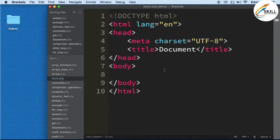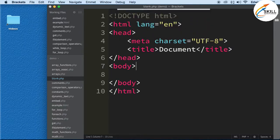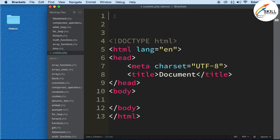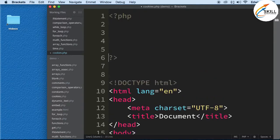We're saving this as cookies.php, and above the doctype declaration we're going to open a PHP tag. Now, the way we set cookies in PHP is with a function called setcookie.